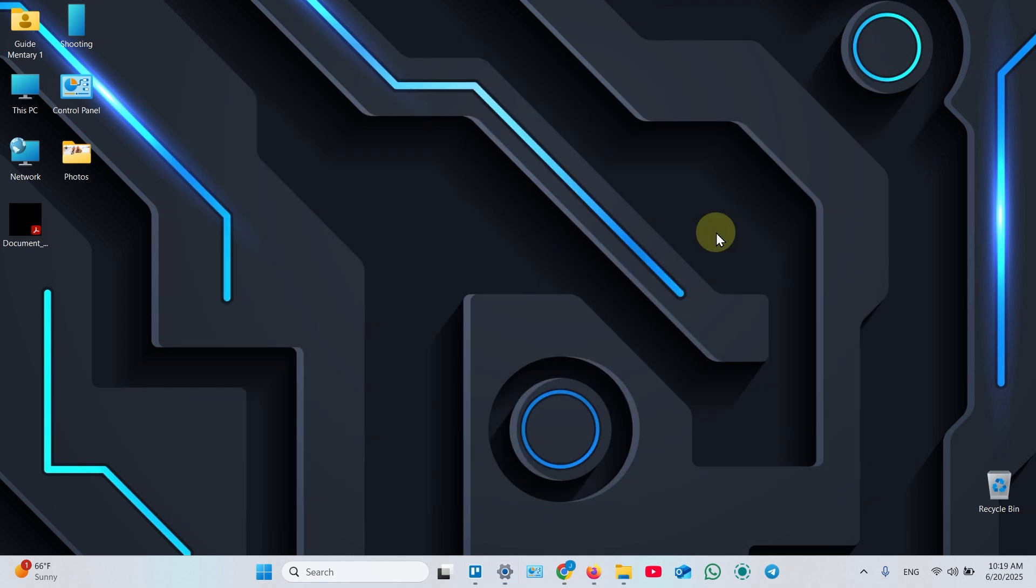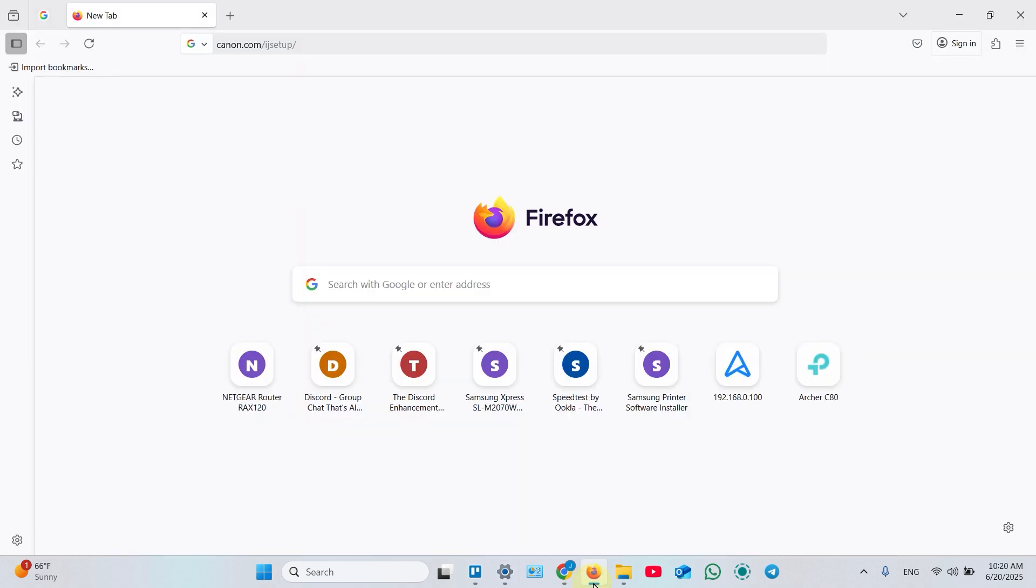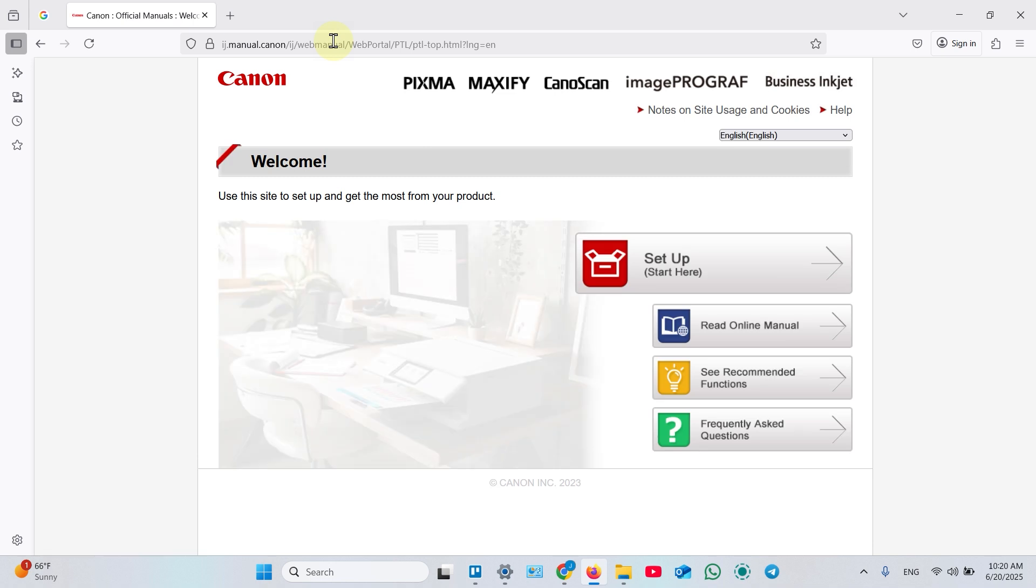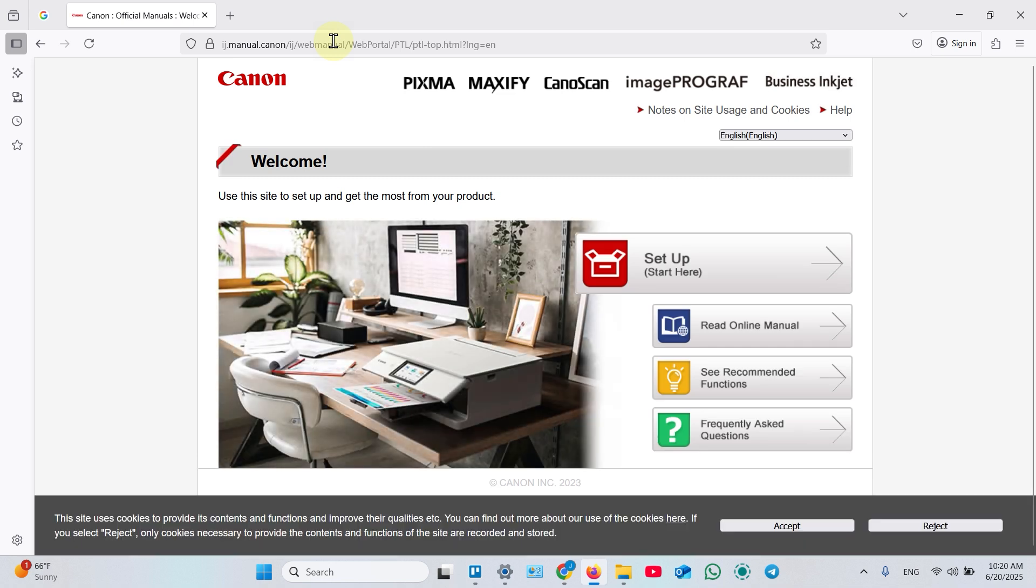Step 3: Install drivers. Open a web browser and in the search bar type in canon.com/ijsetup. Then hit Enter on your keyboard. It takes you to the website. Click Setup.